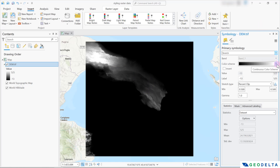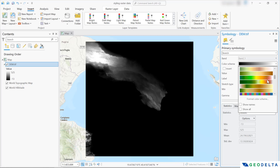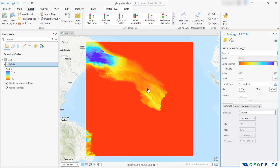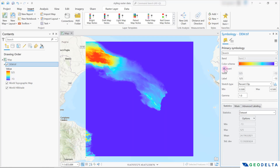Let's go ahead and pick a different color scheme that might be more representative when it comes to differentiating between the highlands and the lowlands. And immediately you can start seeing the differences. Now if you feel like you want to invert the color ramp — so instead of showing the highest elevations in blue and the lowest in red, you'd like to flip it — you can simply do that by hitting this checkbox. If you invert, you can see the lower elevations appear in a purple color and the highest elevations in red.